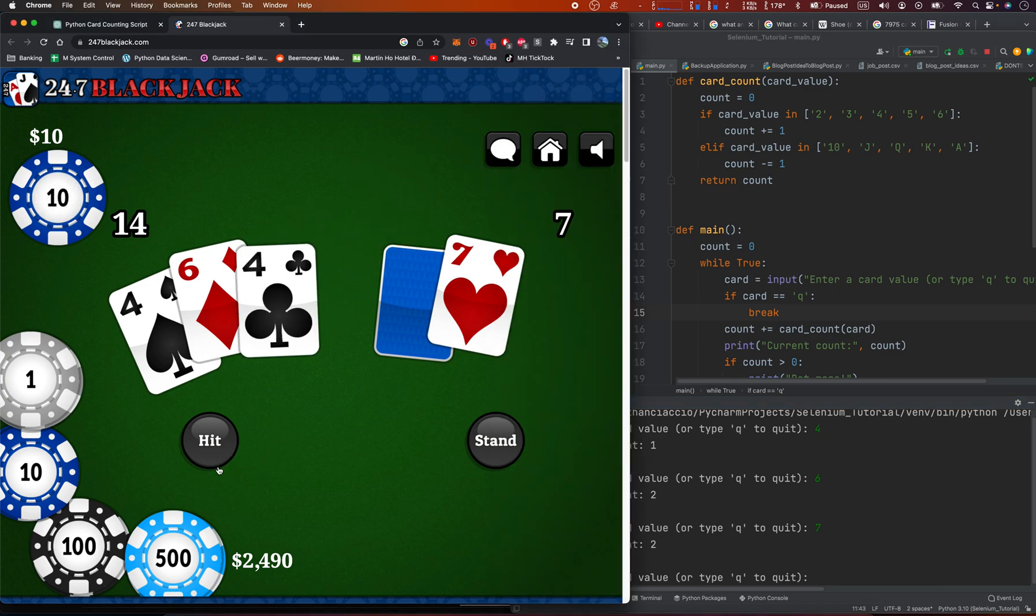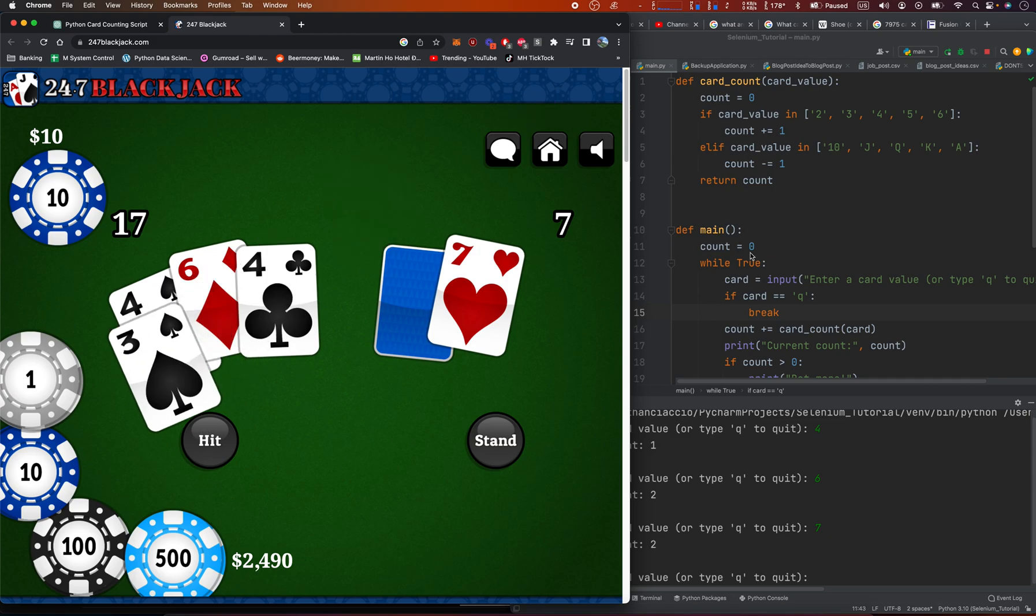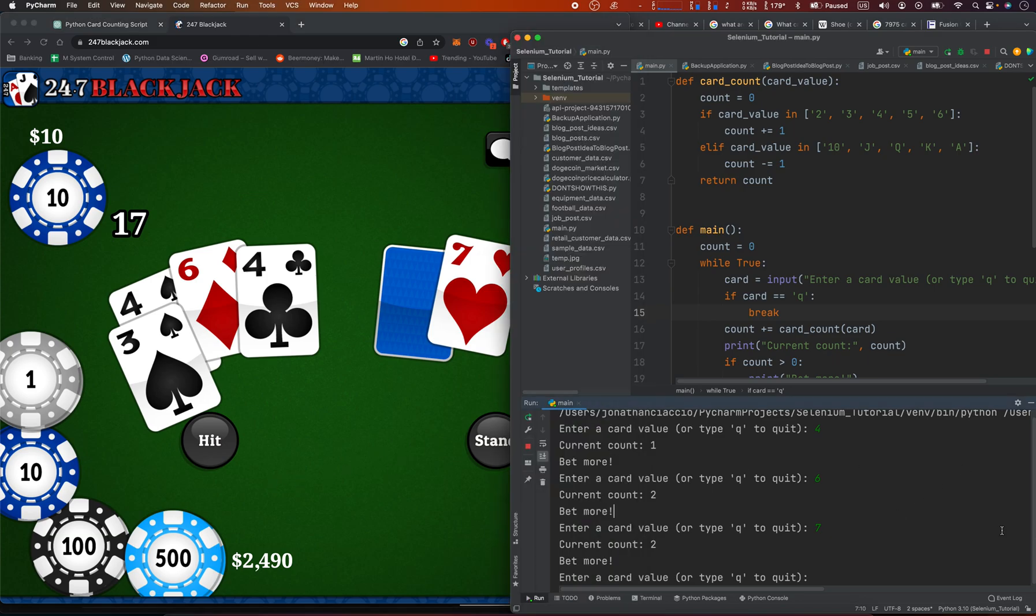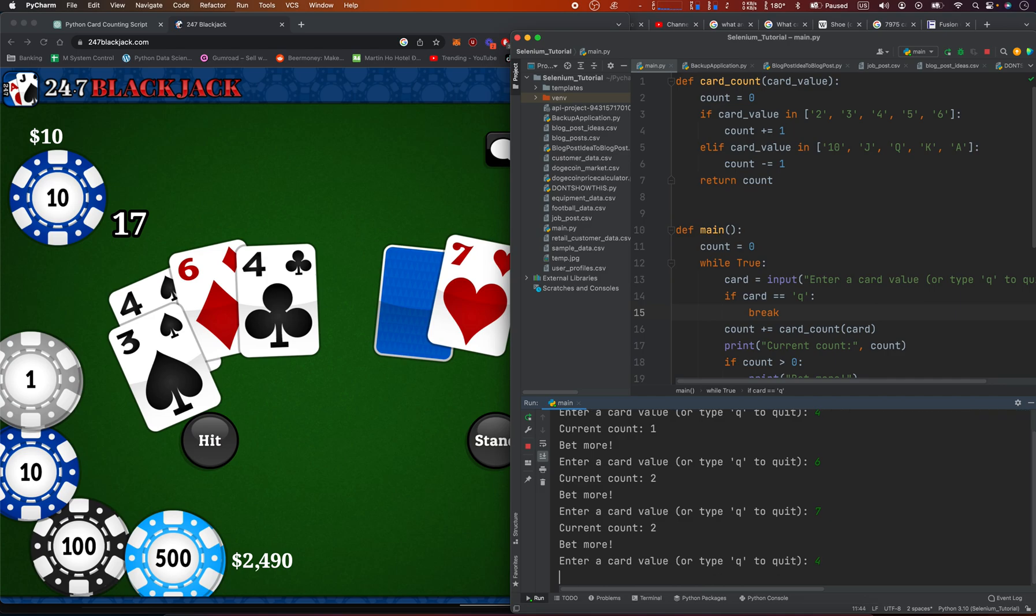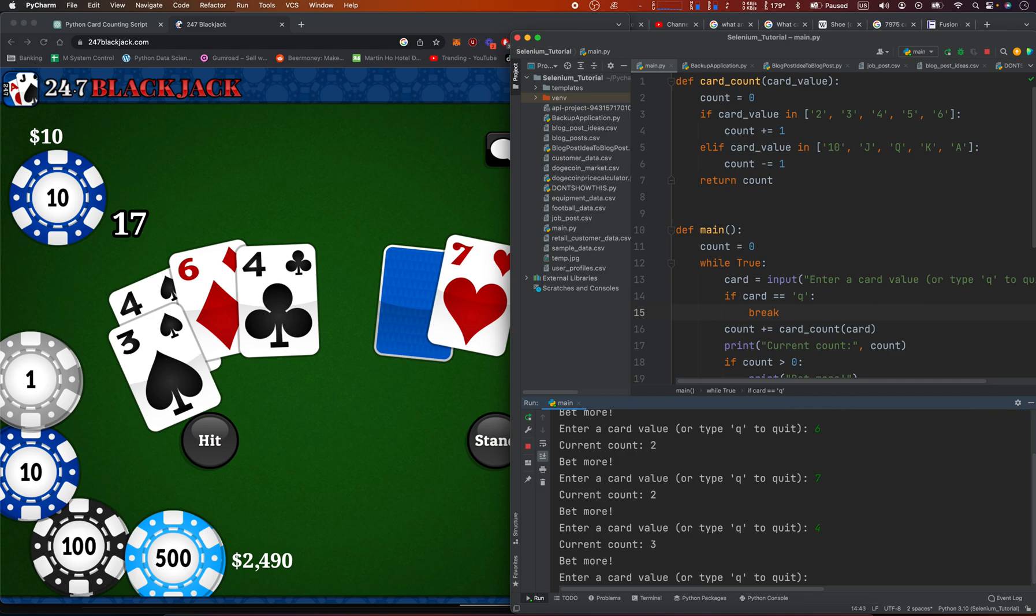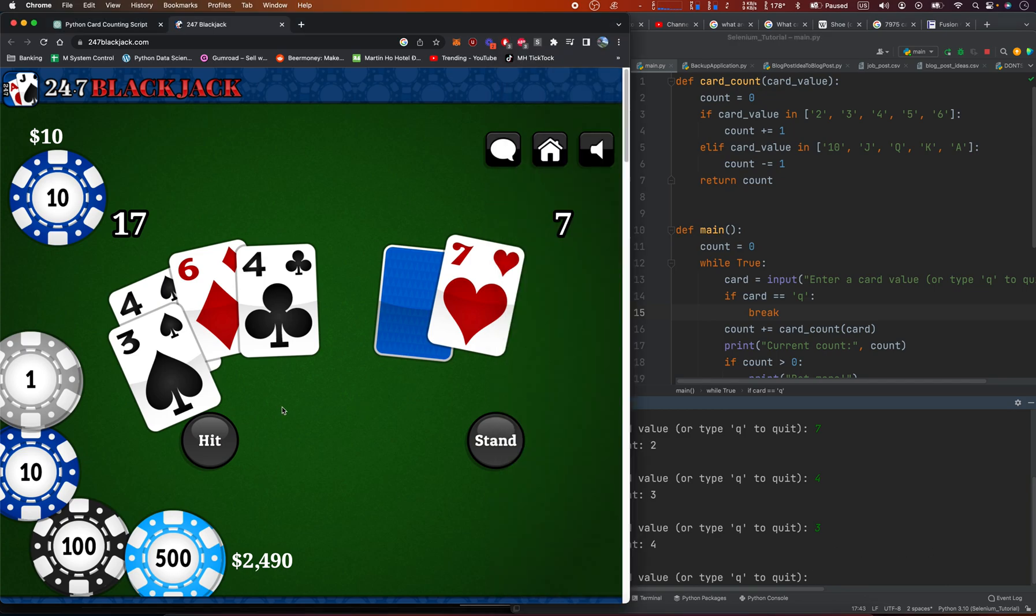14, we're going to, what do we do? 17, I think we stand at 17, but we have to enter in 7, 6, 7, 4, 3, it says bet more, bet more. So the card count is 4, so the card count is 4, we're going to stand.